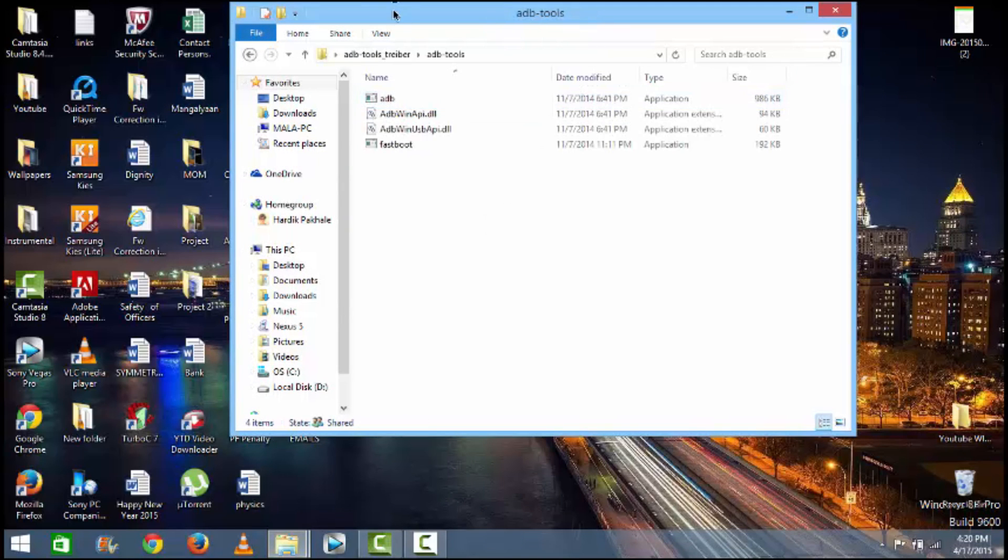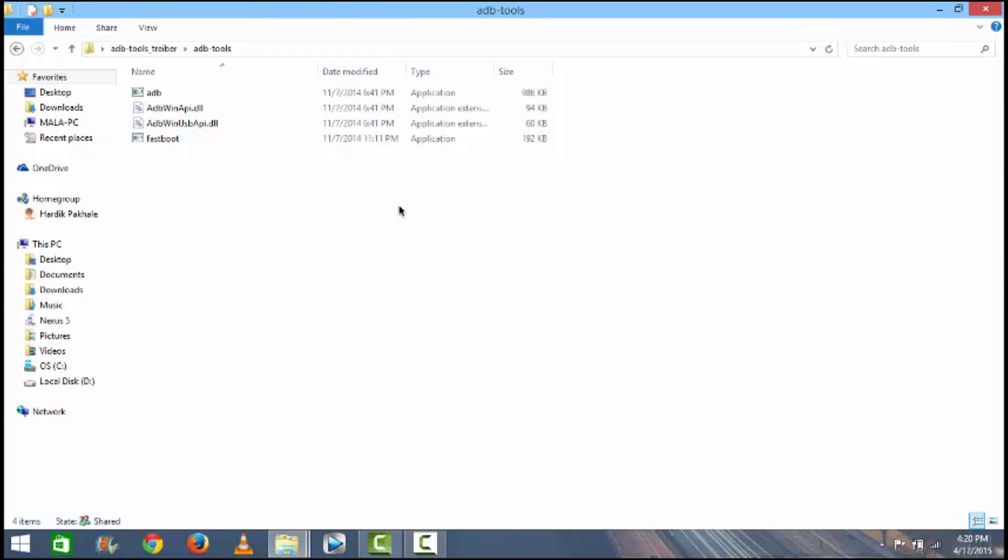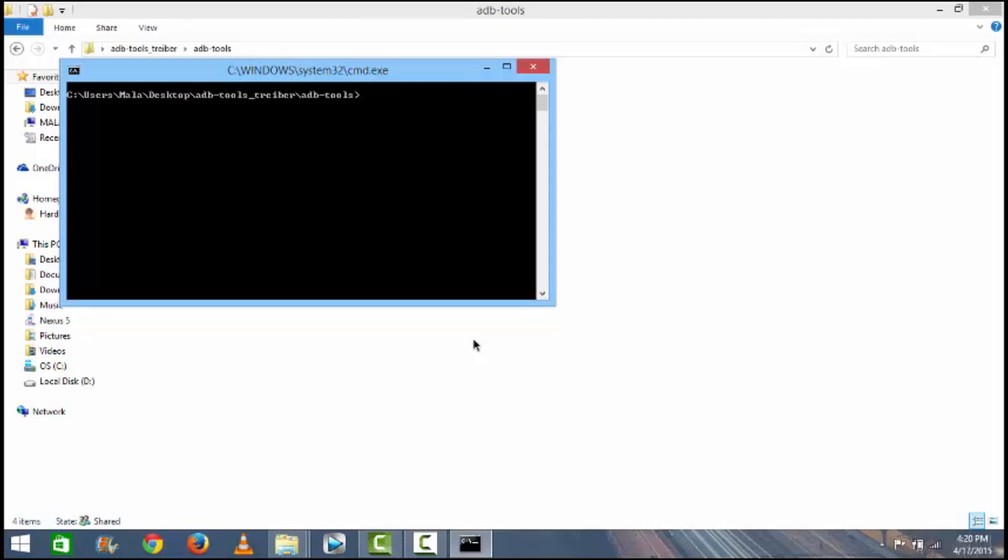Hit on the ADB tools option. Then you need to press Shift and right-click and click on Open Command Window Here.